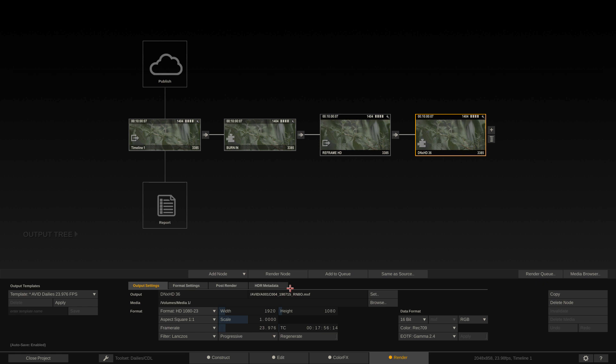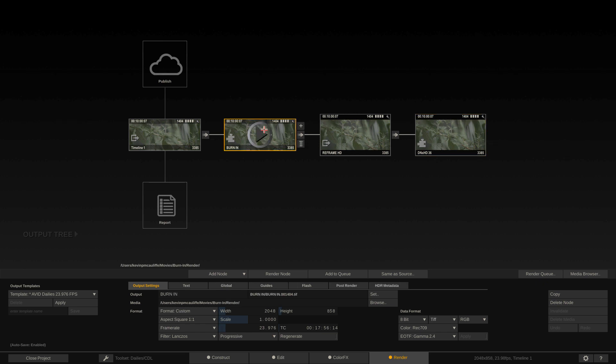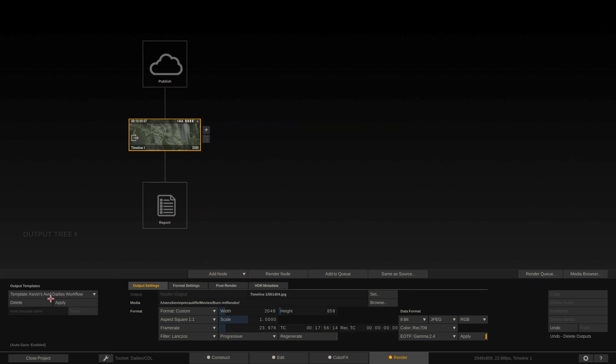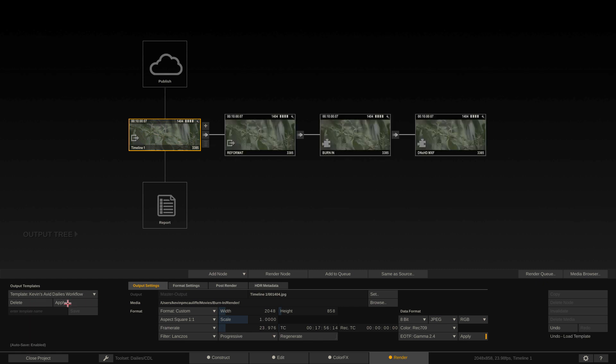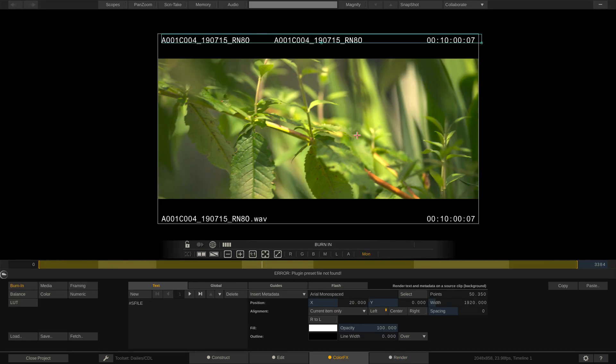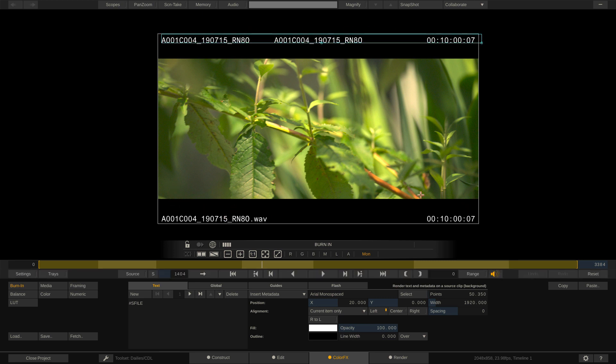This is not the workflow that I want. What I would really rather do is have the reframe happen first, and then the burn-in happen after that. I'm going to delete this workflow and apply my own Kevin's Avid Dailies workflow. You'll see there's my reformat, there's my burn-in, there's my encode. I've actually increased the size of that metadata burn-in information, and it now appears inside of the letterbox.